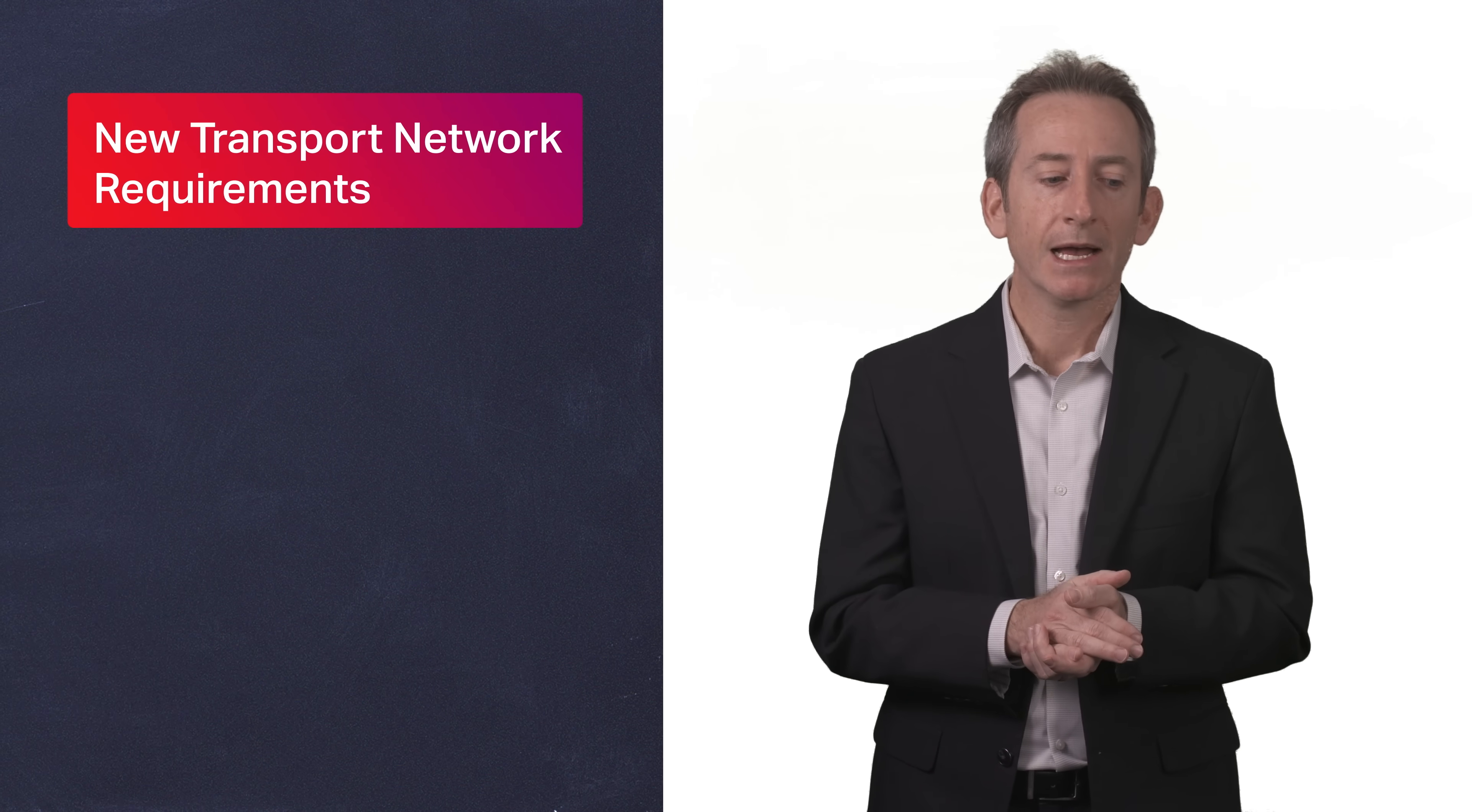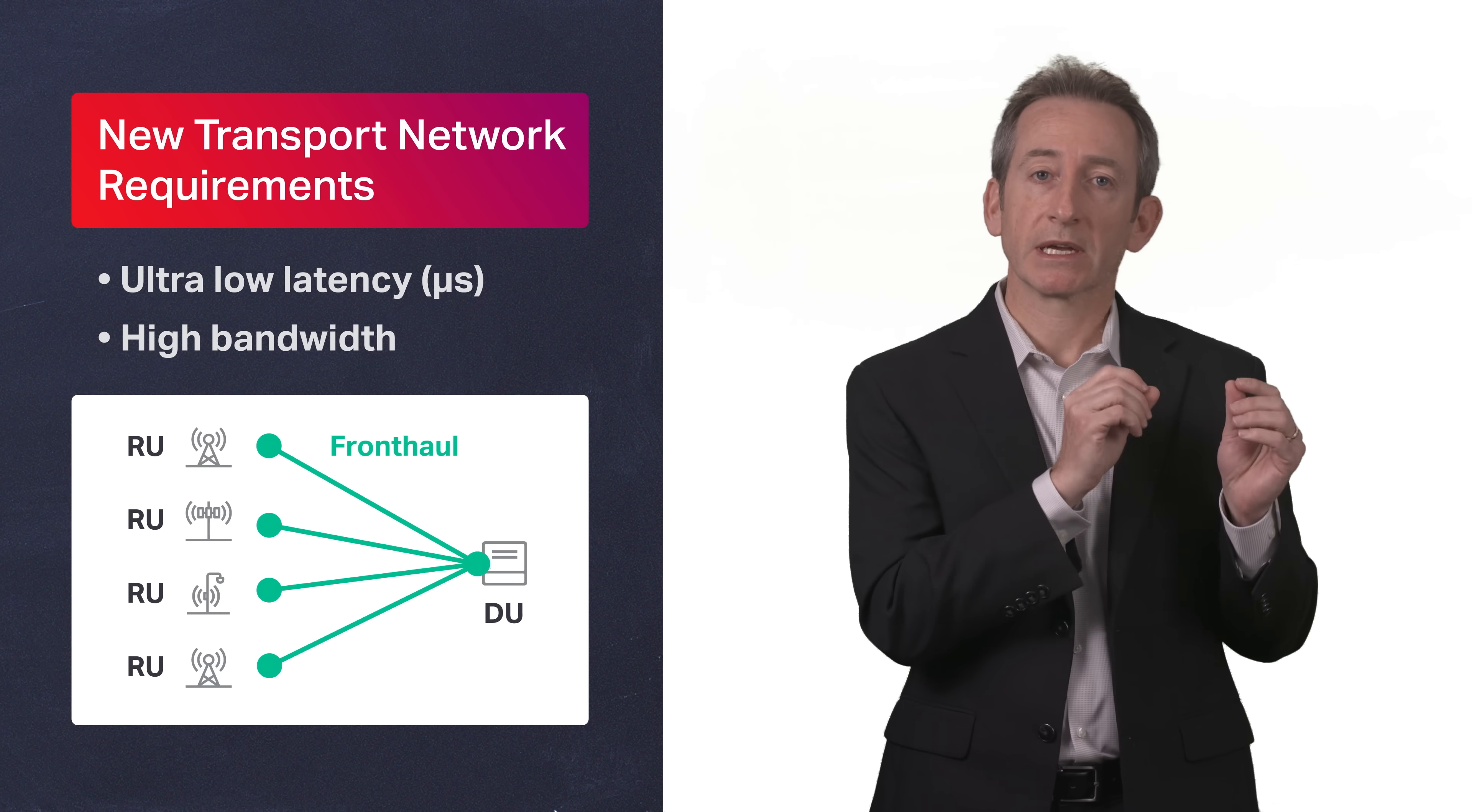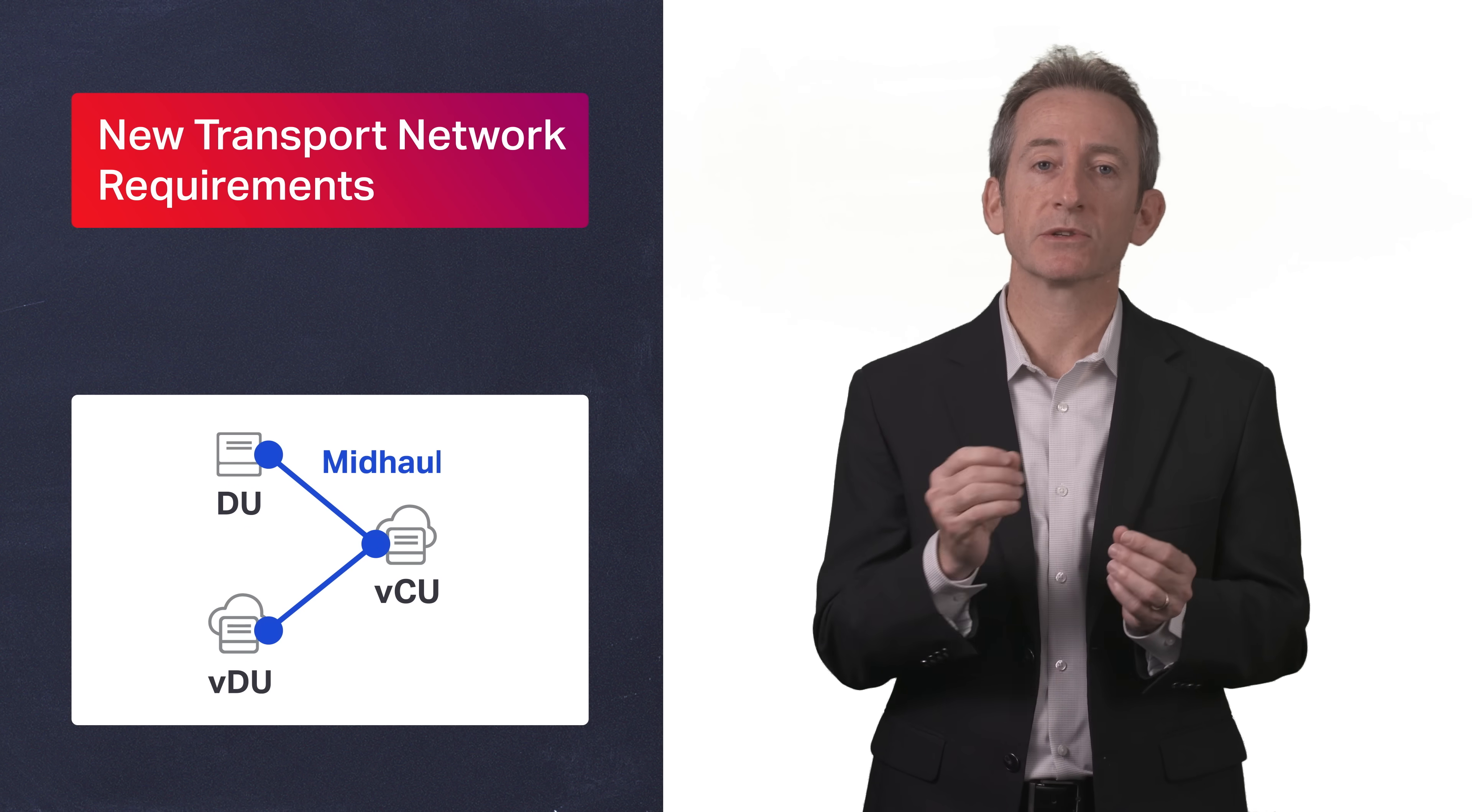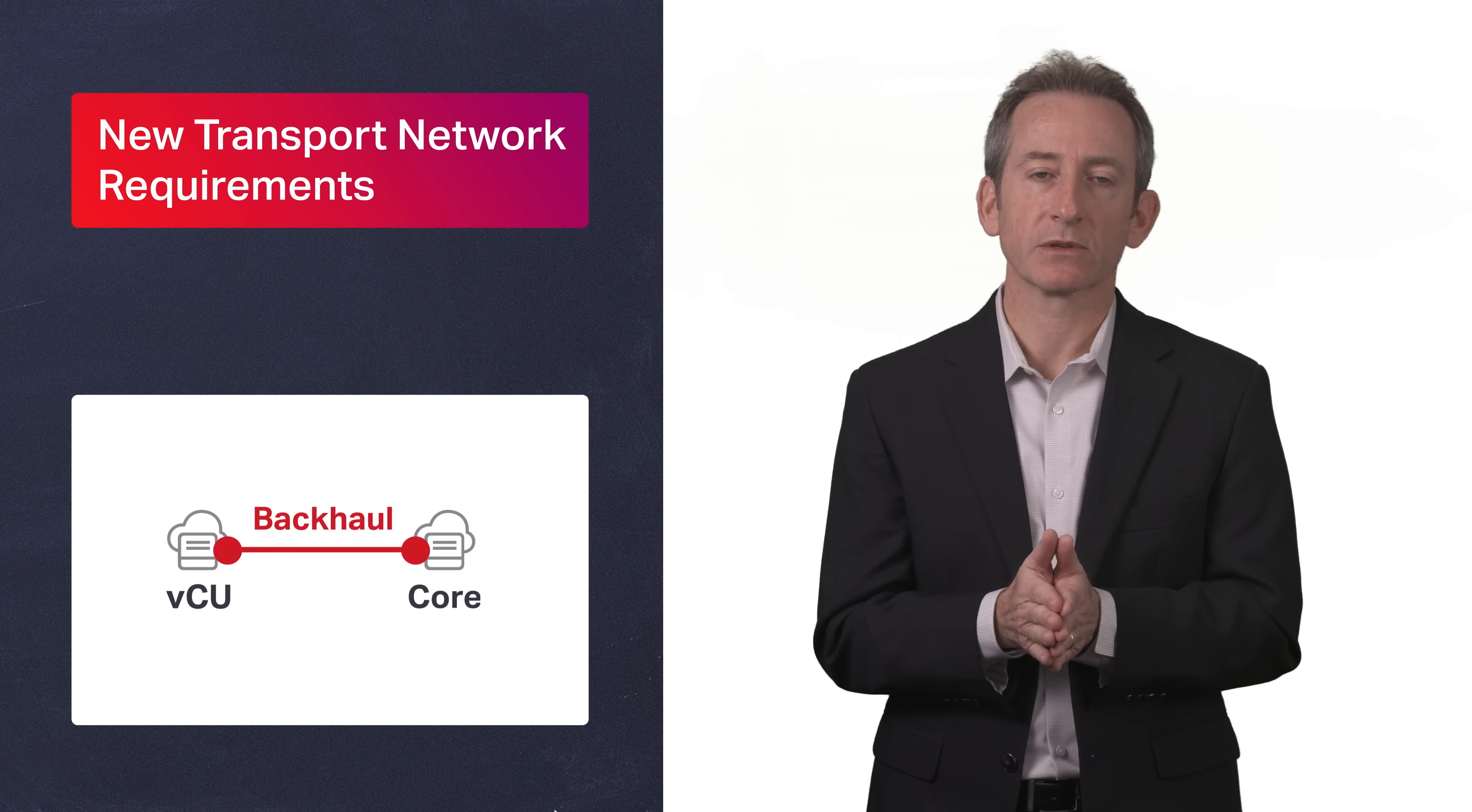But with RAN centralization and virtualization, new transport requirements emerge. A highly latency-sensitive and bandwidth-intensive front-haul network is now required to connect the radio units at the cell site to the distributed unit, or DU. The mid-haul network, in turn, connects these distributed units to their centralized units, or CUs, at the CRAN hubs, while the back-haul network connects these hubs to the core.